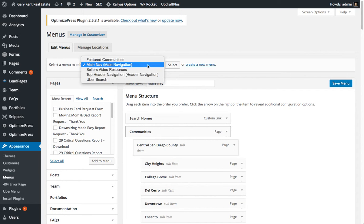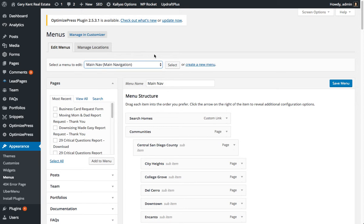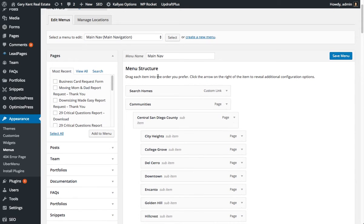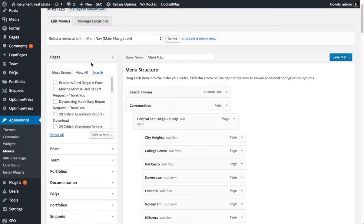From there, make sure you select your main navigation. It is by default since that's the last known menu that you're editing.